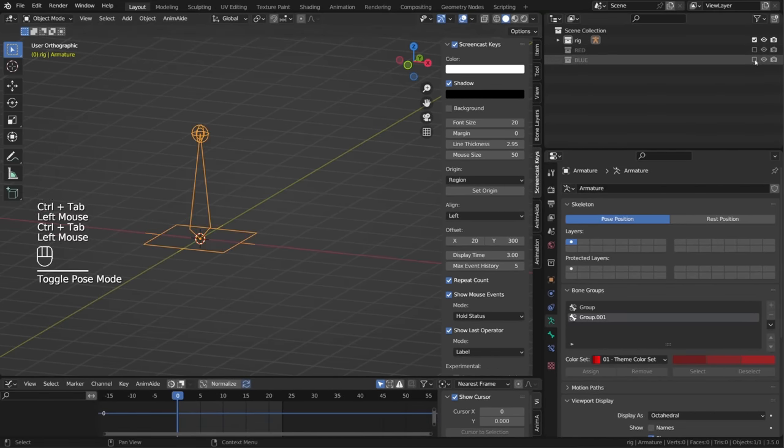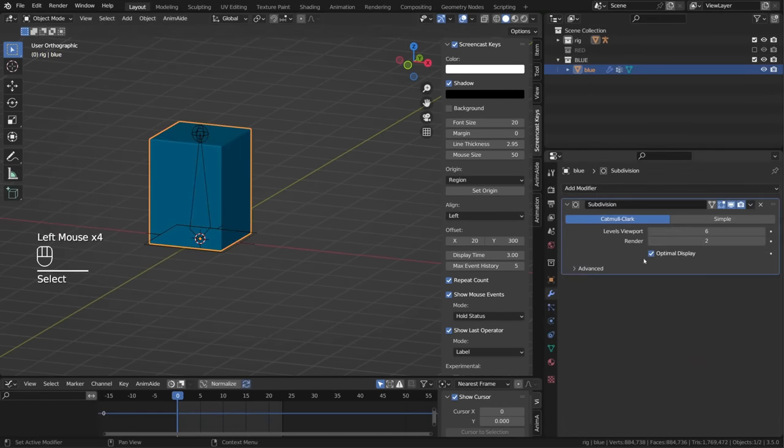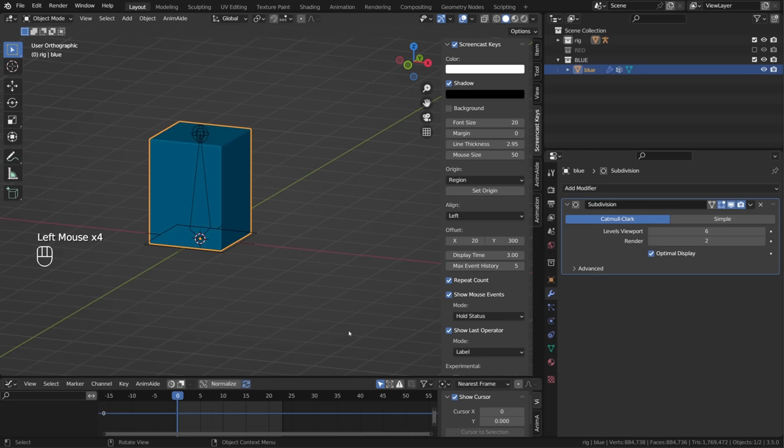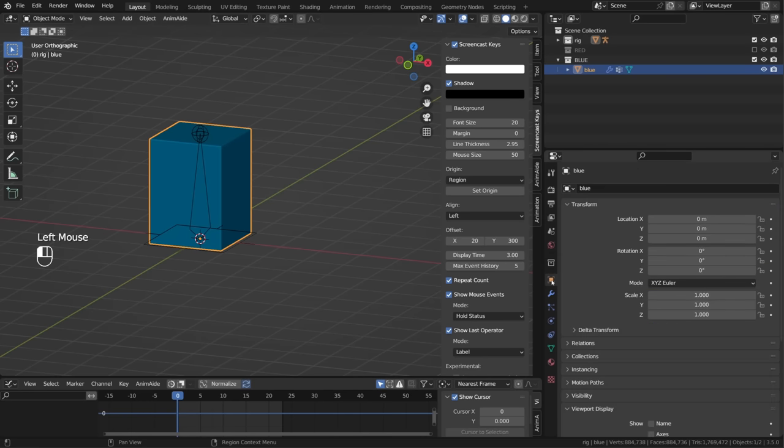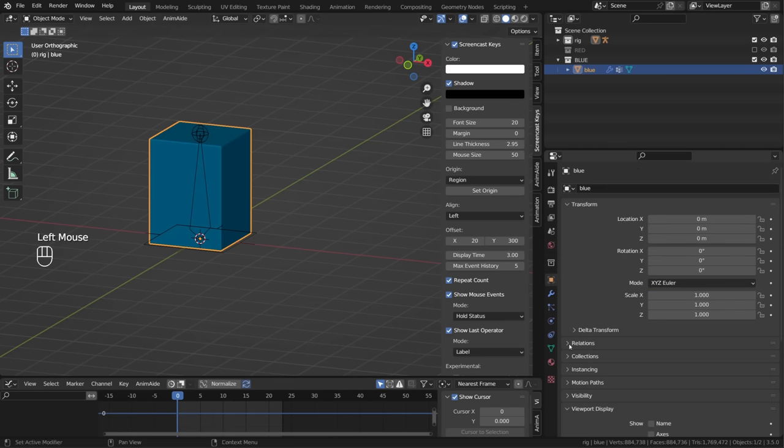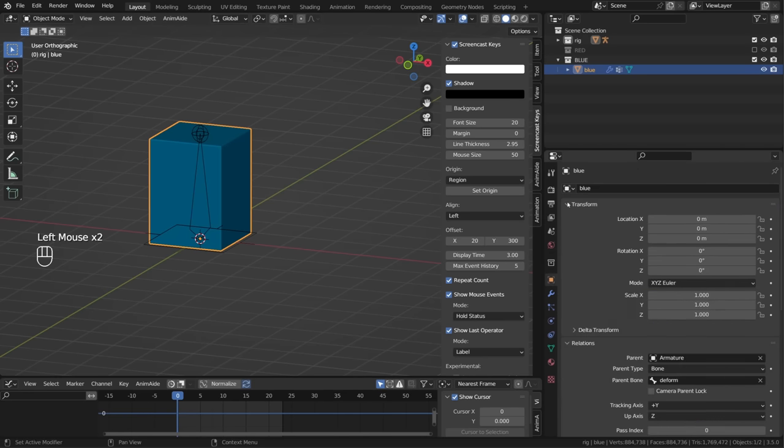If we now check the blue cube, it also has subdivision modifier with a level of six subdivisions, but it has no armature modifier. The cube deformation is driven by the bone, as the cube is a child of the bone.